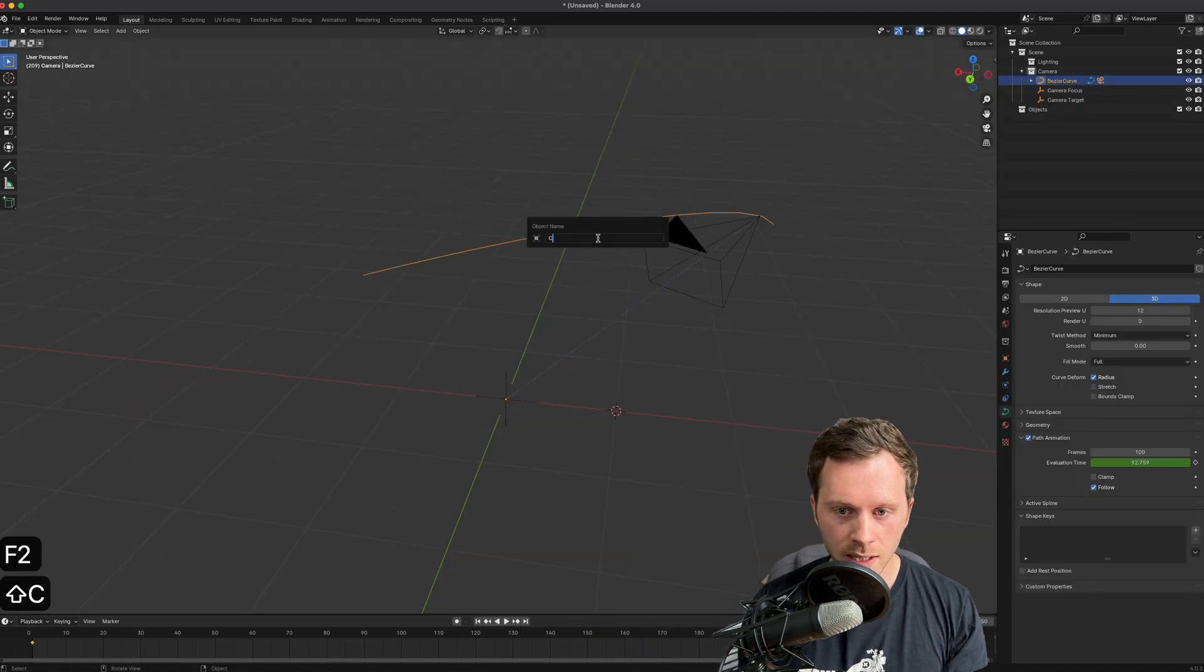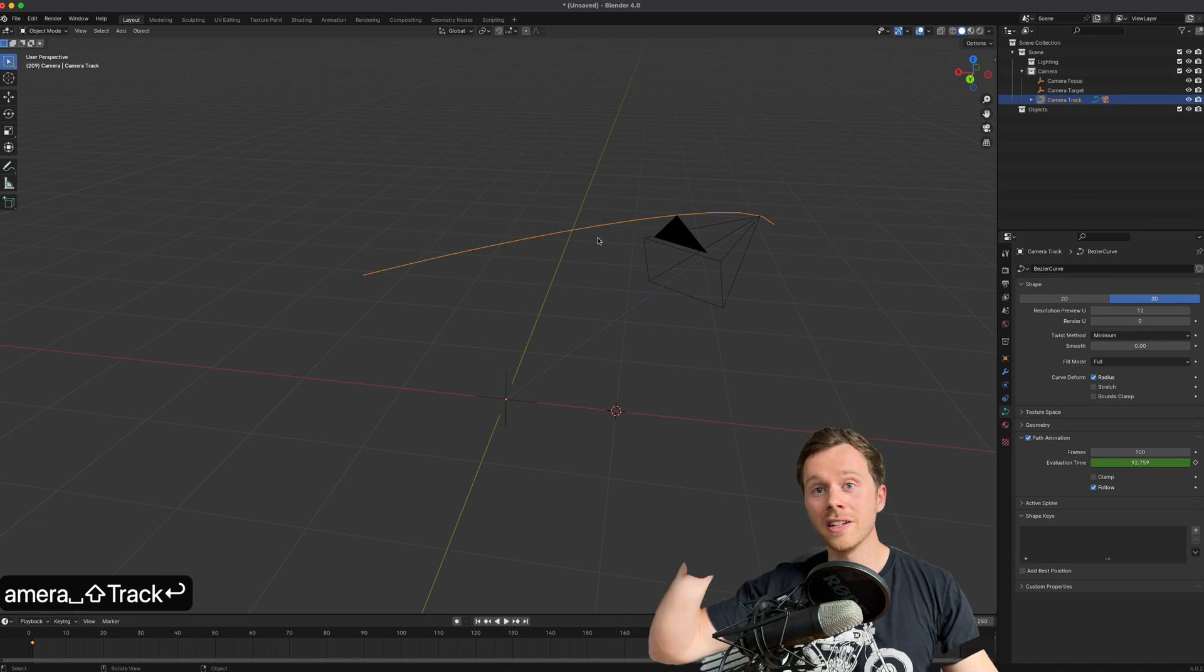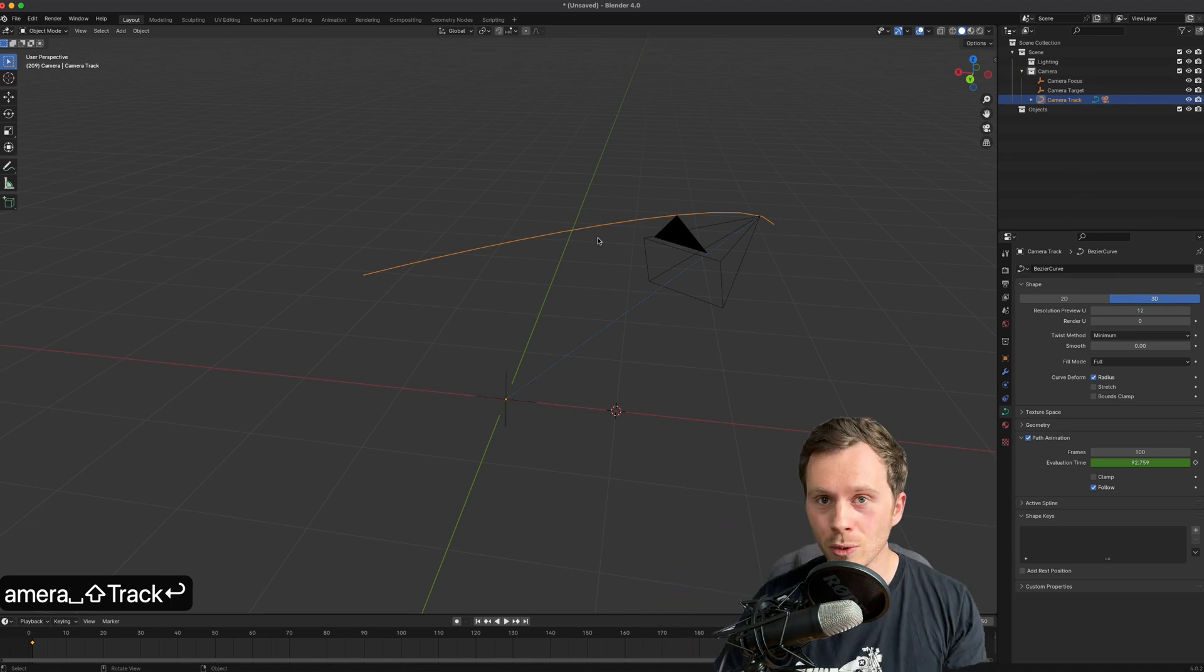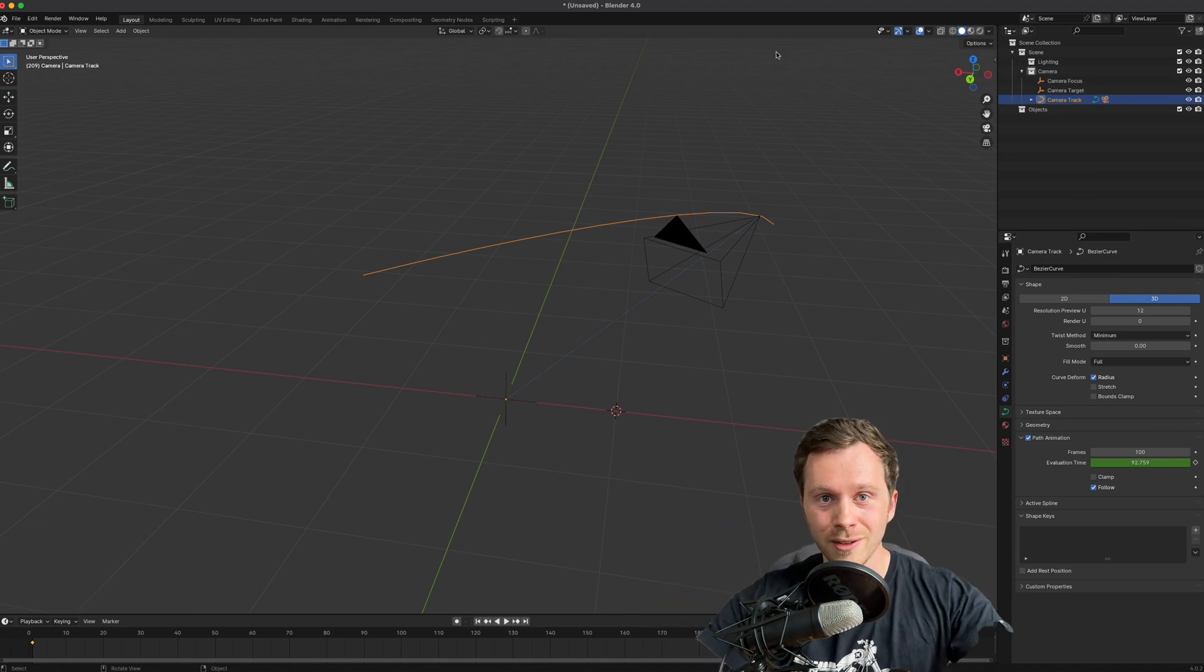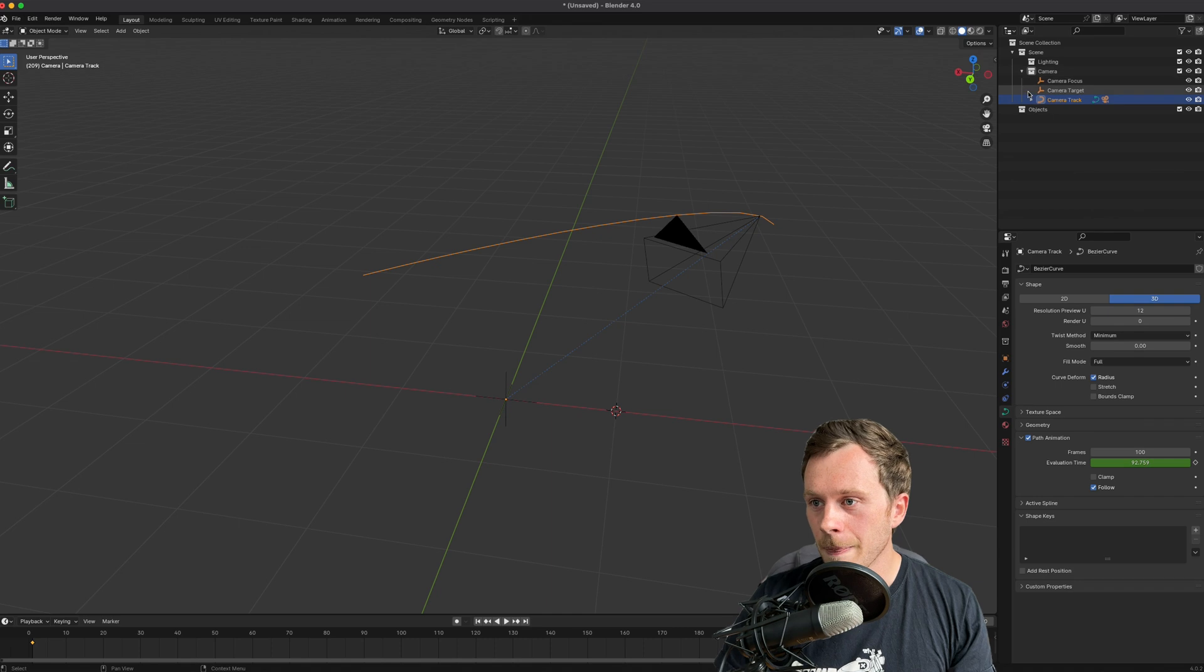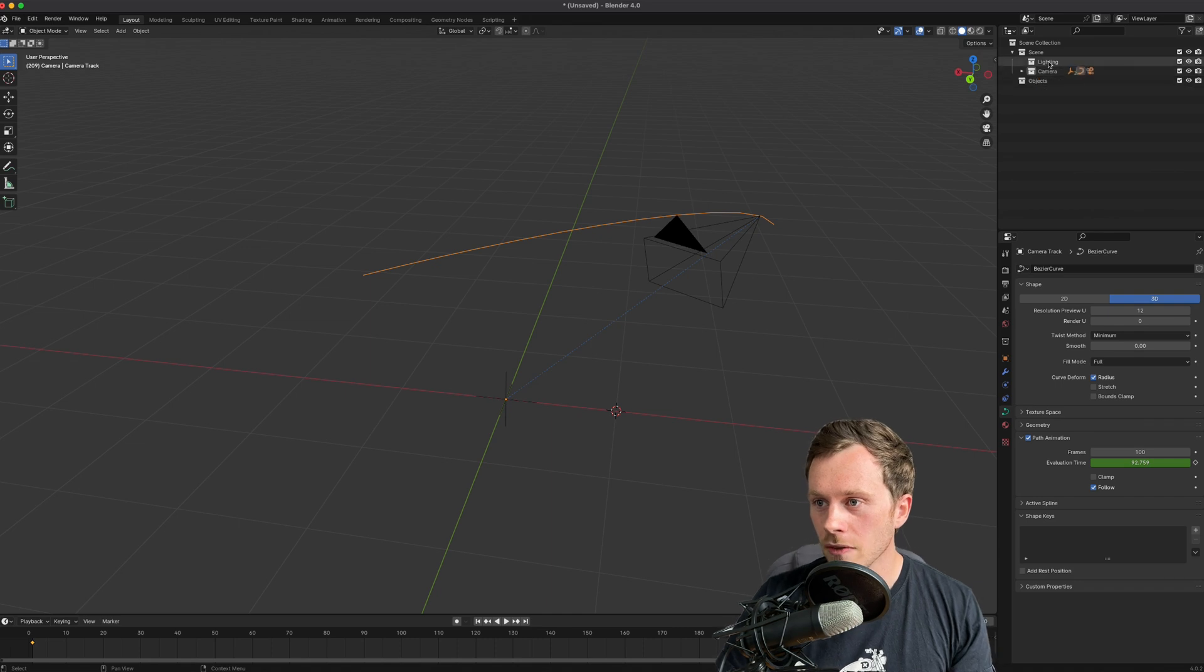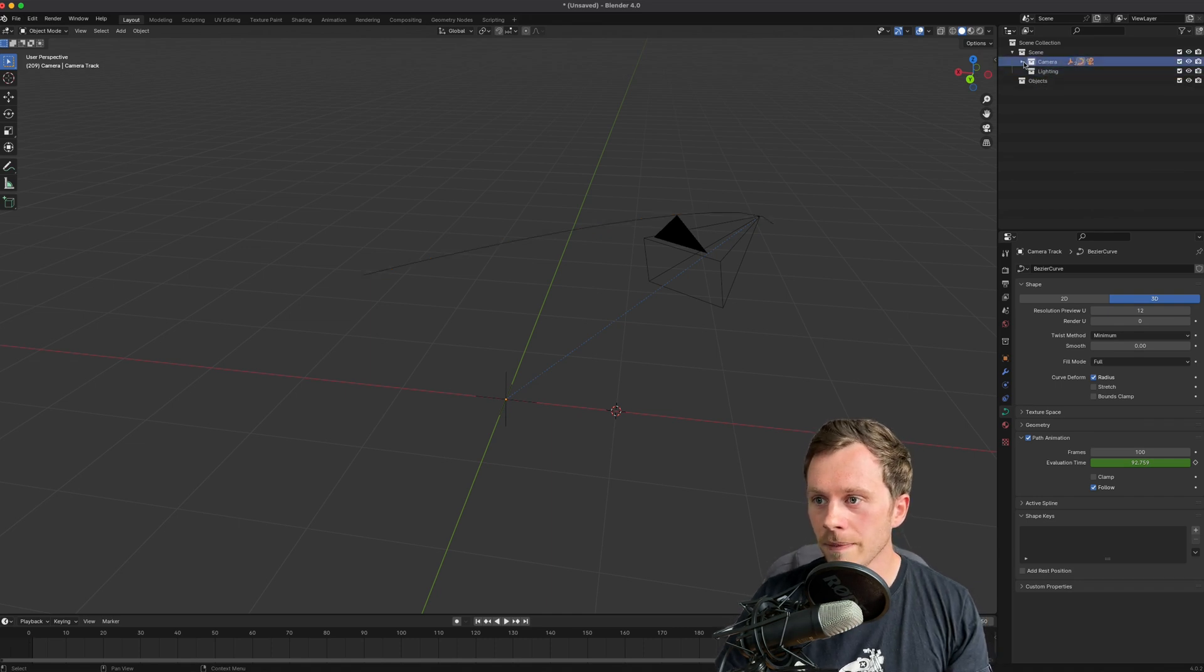Just to make things nice, I'm going to rename this Camera Track. I love naming things - keep everything organized and you'll thank yourself for it in the future.